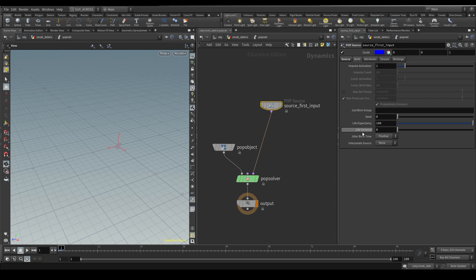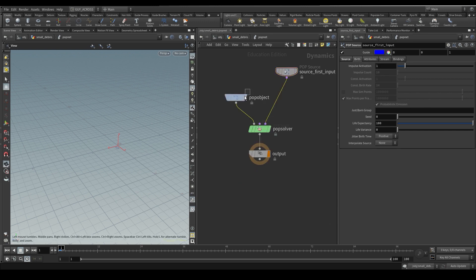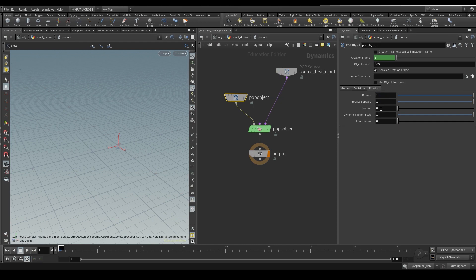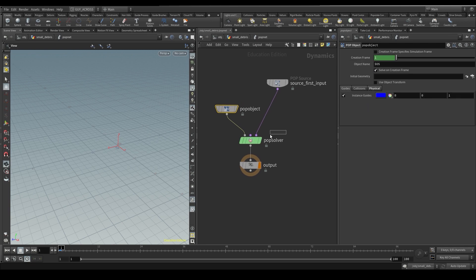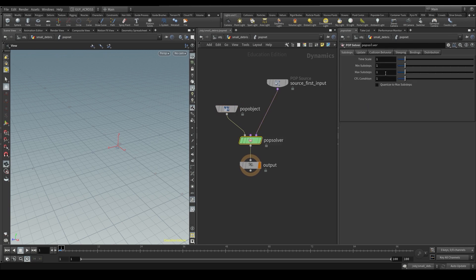All points - make sure impulse activation is on and the life is 100, that's fine. Physical - by default the friction is off, so let's pump the friction up a bit, that much bounce. All these other things are default, which is fine. Sub steps is fine for now.